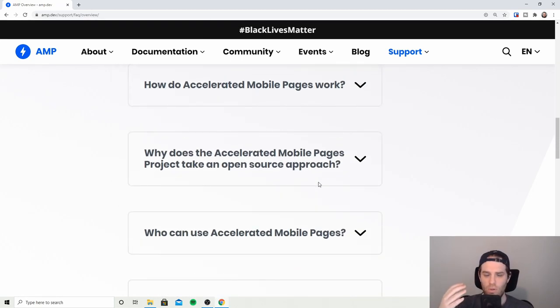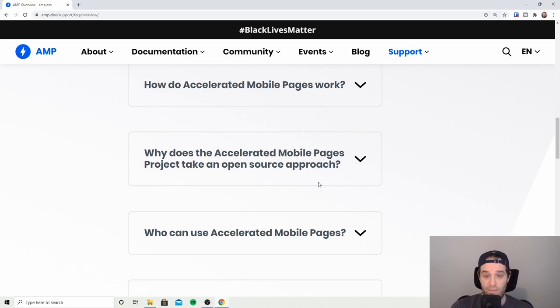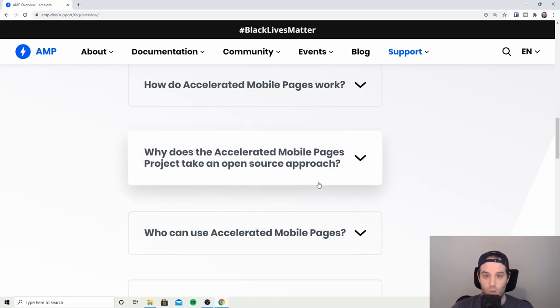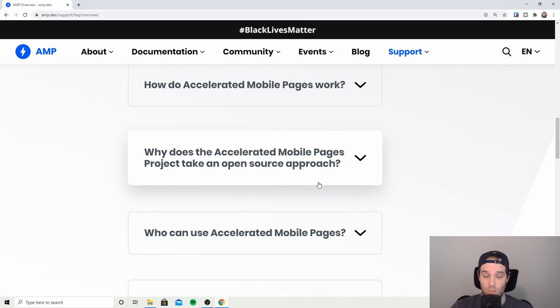So I guess the question is who uses AMP and there are plenty of people out there. The Times uses it, India Times uses it, Google ranks almost any site that uses it. So AMP has really taken off recently.